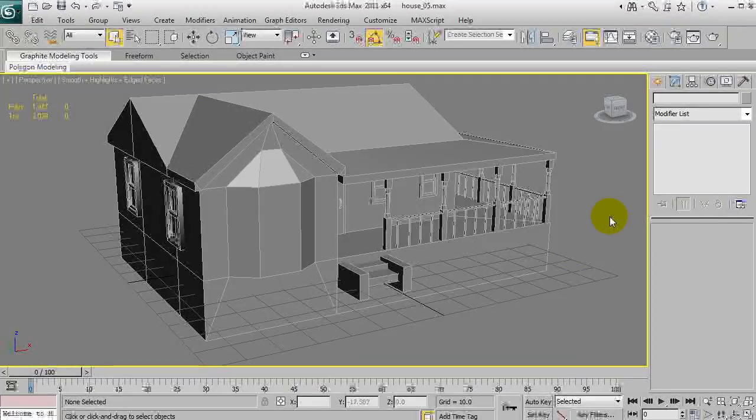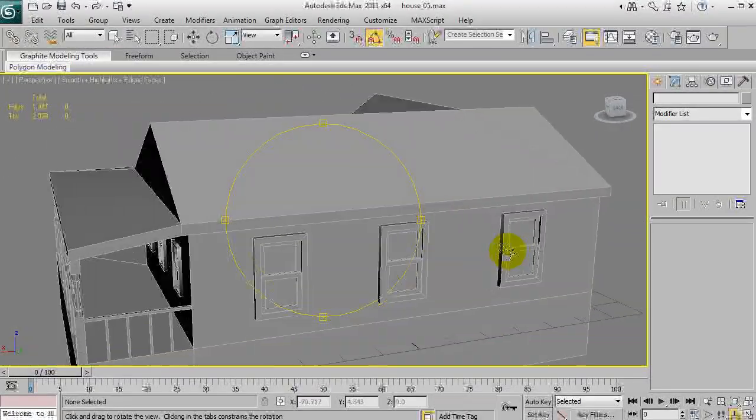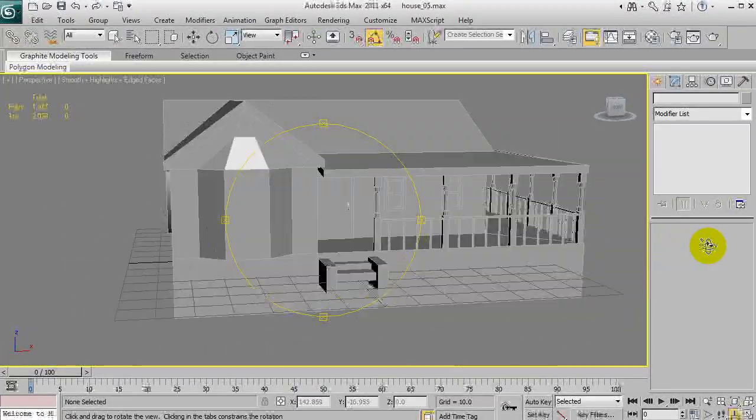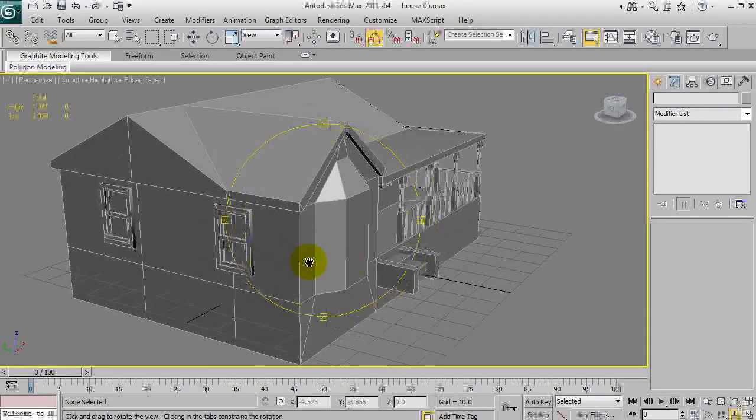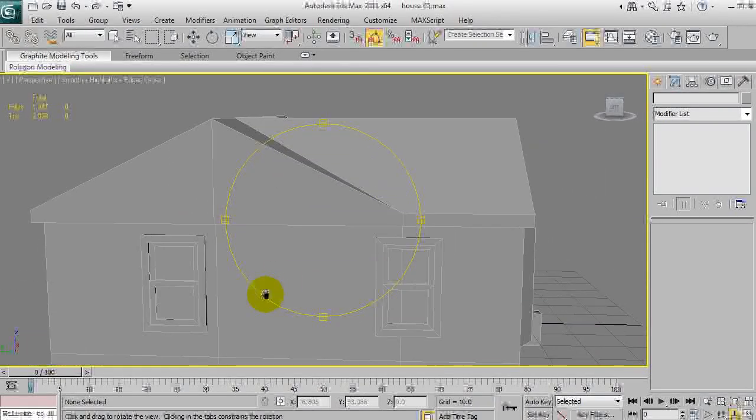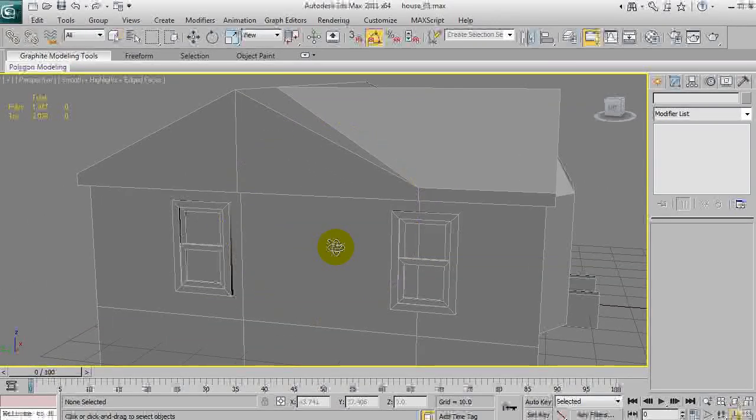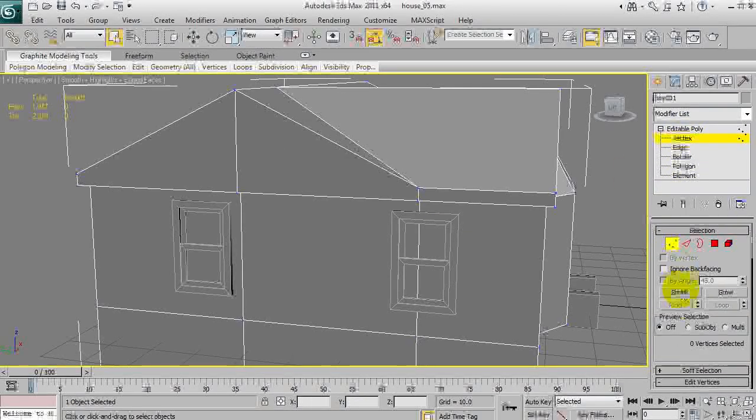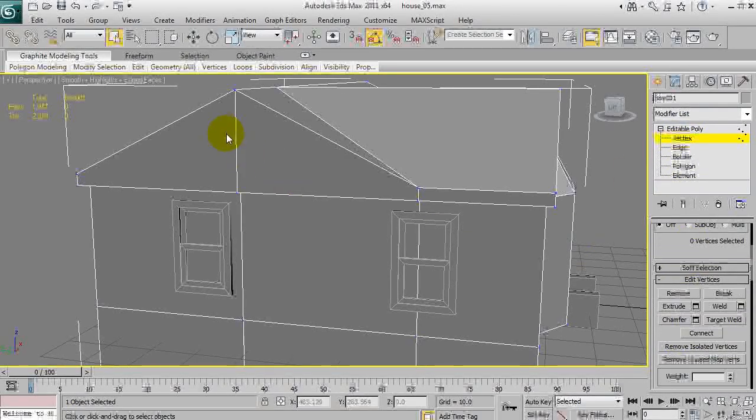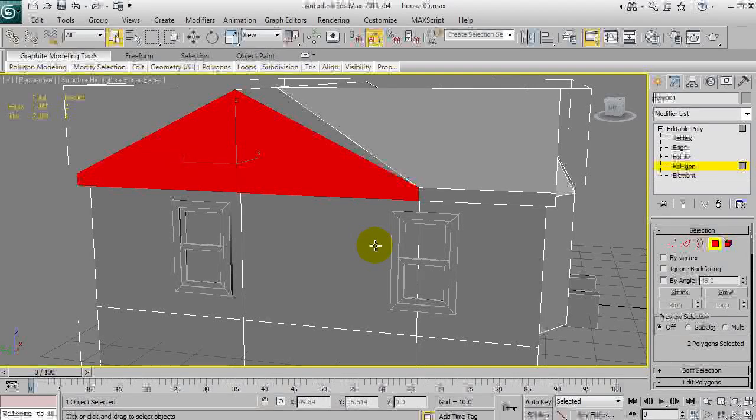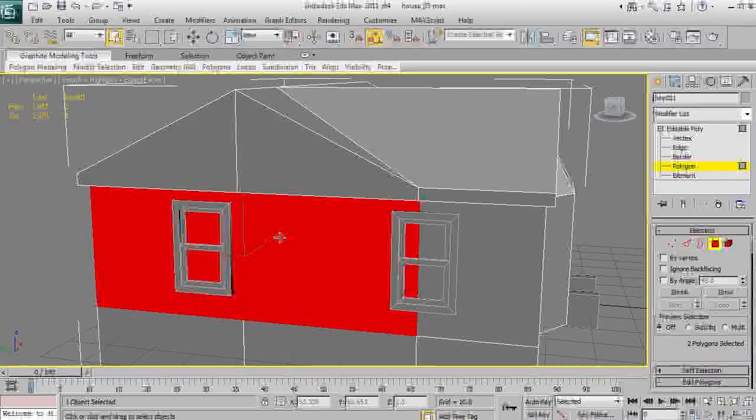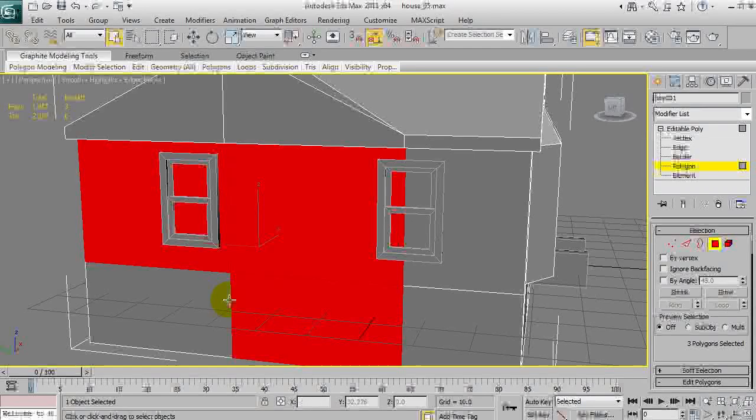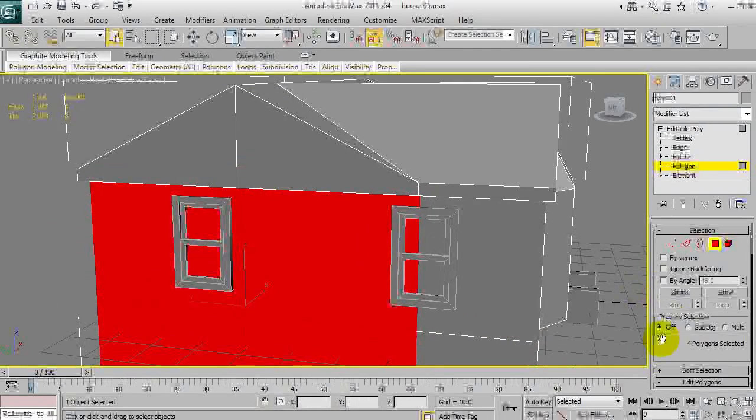OK, so this tutorial will primarily be texturing, but first of all, a little bit more optimizing, which I noticed previously. This section here, this is two polys here, but if we rearranged how it was done, these four polys could actually be just two polys.